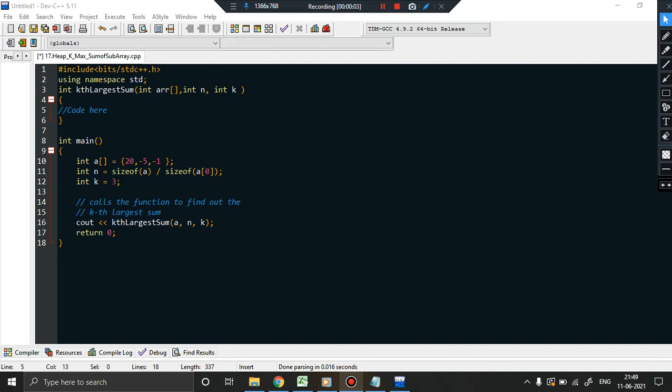Hello and welcome back to apt4u. In this particular video we are going to discuss a new problem from heaps. I don't want to disclose the data structure we are going to use for this problem first — let us understand what the problem is. The problem we are going to discuss is about kth largest sum.